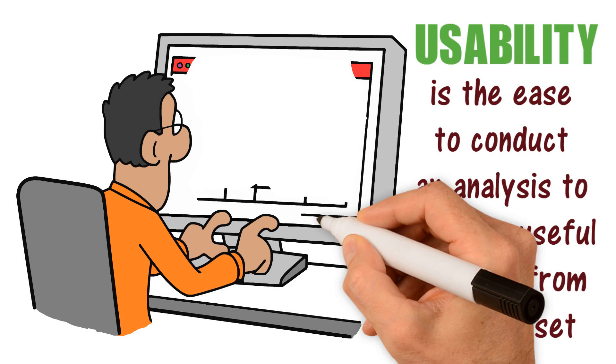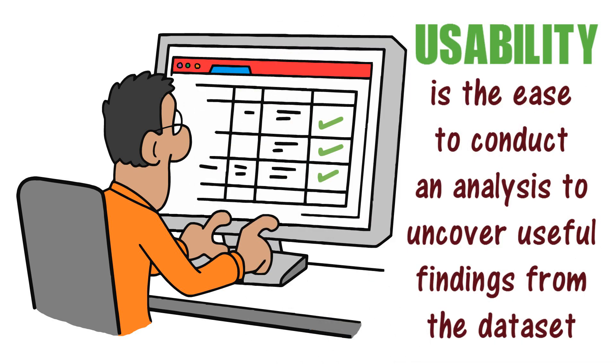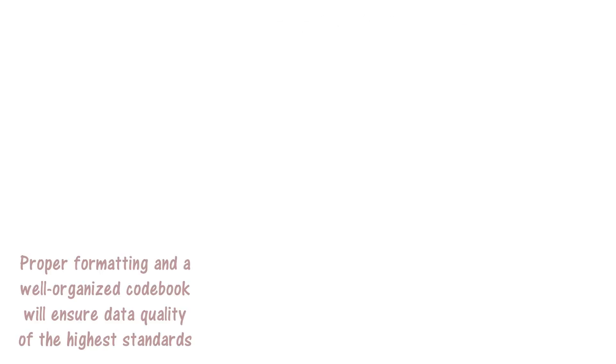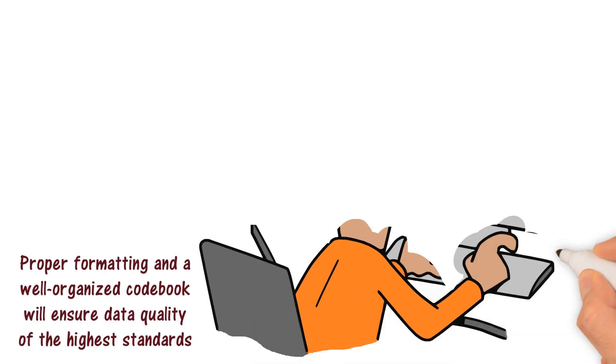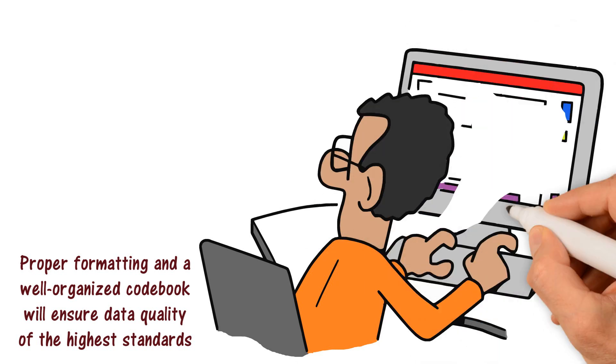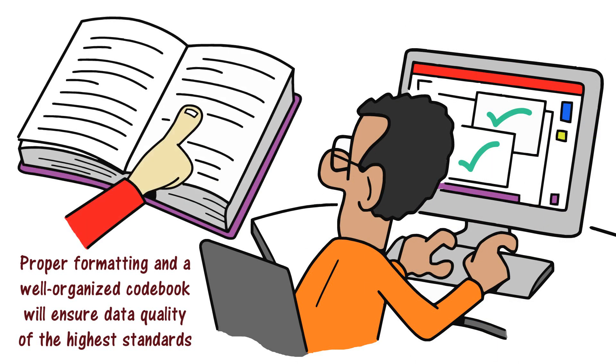Usability is the ease to conduct an analysis to uncover useful findings from the dataset. Proper formatting and a well-organized codebook will ensure data quality of the highest standards.